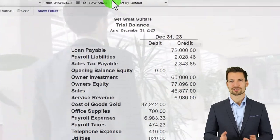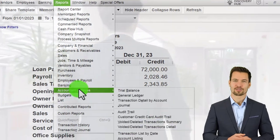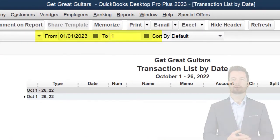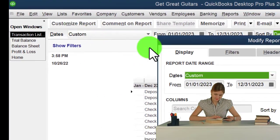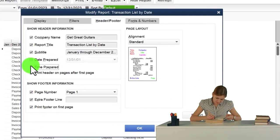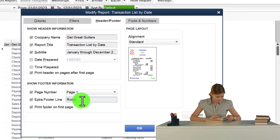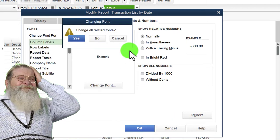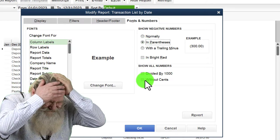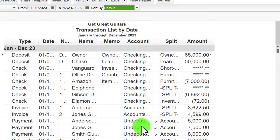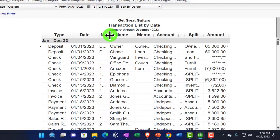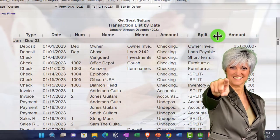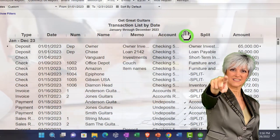If you still have a problem, go to Reports drop-down, Accounting and Taxes, and open the Transaction List by Date report. Run it from 01/01/23 to 12/31/23. Customize it: go to the header and footer, remove the date and time, put our name, and in Fonts and Numbers set the font to 14. Keep the pennies since this is more of an internal report — good for checking numbers. I'll expand all the columns to see if we can use this report and see everything.